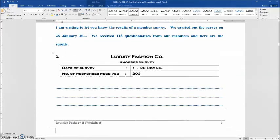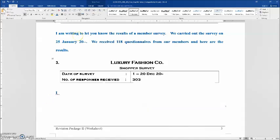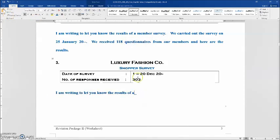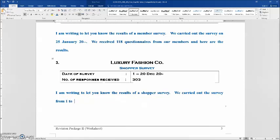Now let's move on to question 3. For this question, the very first line is again: 'I am writing to let you know the results of a shopper survey.' For the second sentence: 'We carried out the survey...' — this time it is a period of time, so we use 'from': 'From the 1st to the 20th of December, 2000-something.'